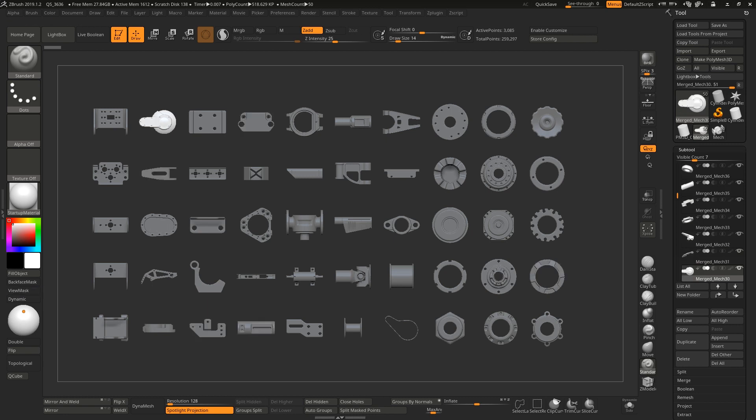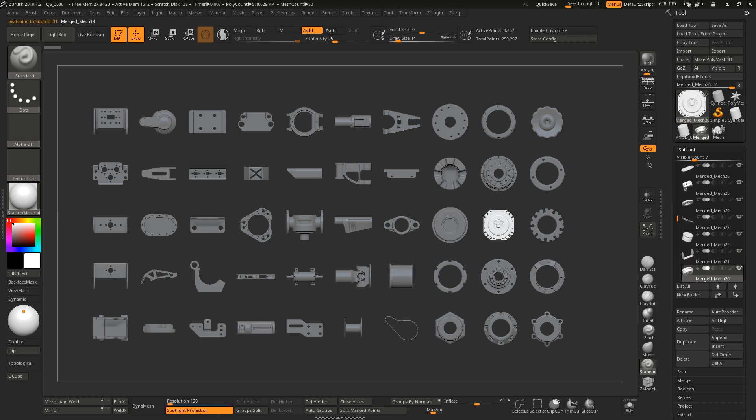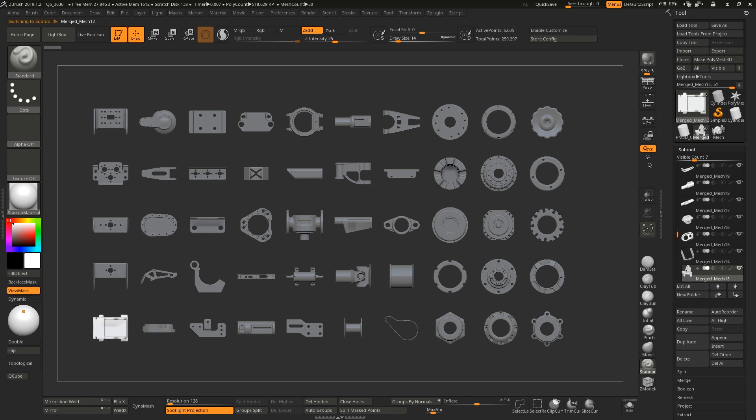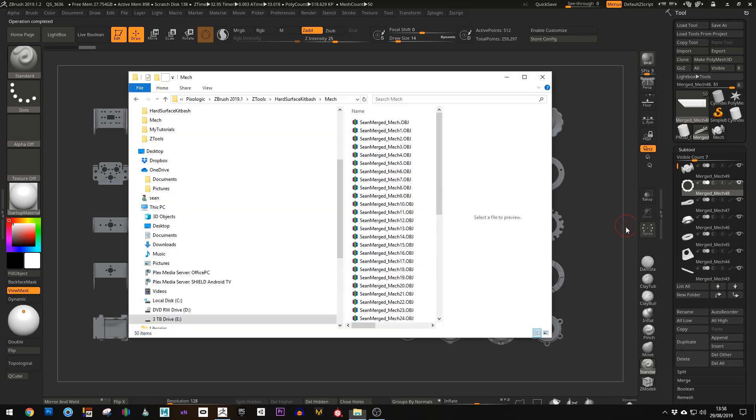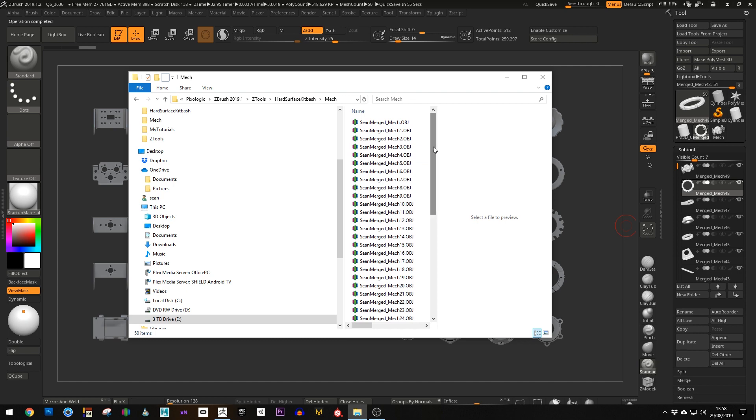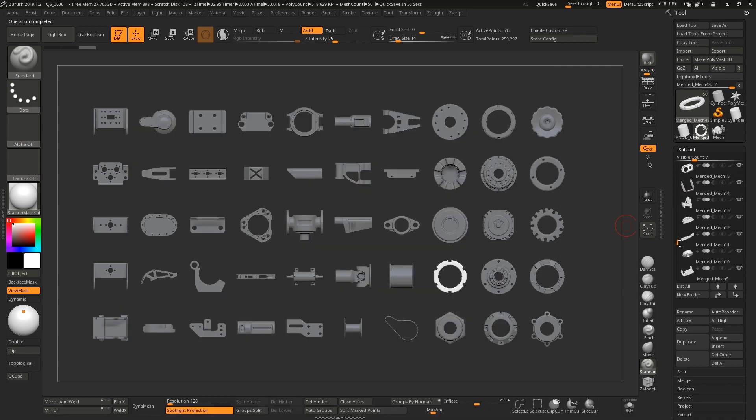If I do that, it's going to take the name Sean and you can see how slowly it is going through this, but it's going to put it in front of the name merged_mech and then the given number. You see it's quite slow going through these, but once it has done them all we're left with Sean and then the merged mech and the number of that, so these align up to the names of these objects in here.